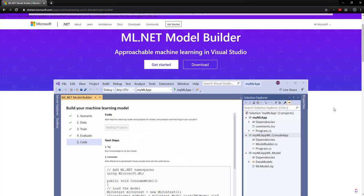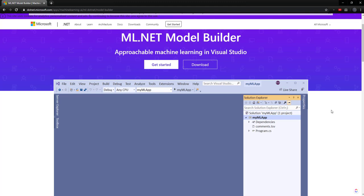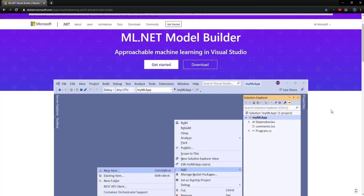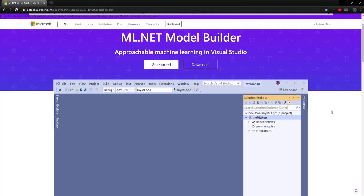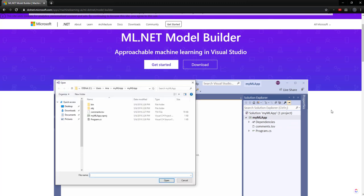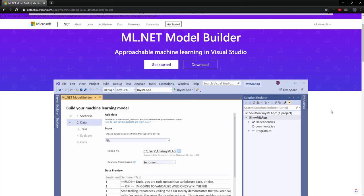Hey, everyone. Recently, the ML.NET Model Builder tool has been updated, and it includes a couple of cool new things. So in this video, I wanted to go over the two new types of models it can build for you, image classification and recommendation.